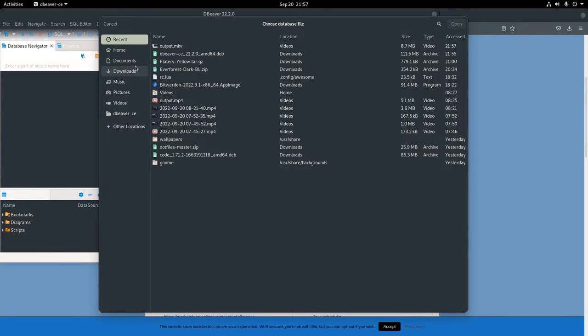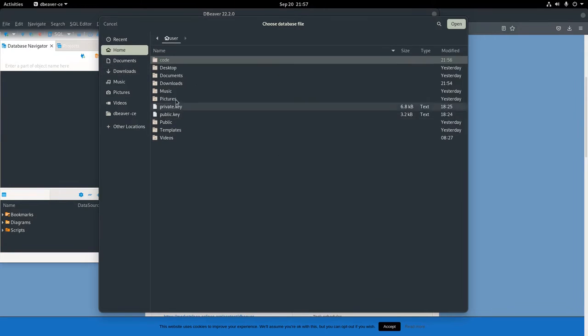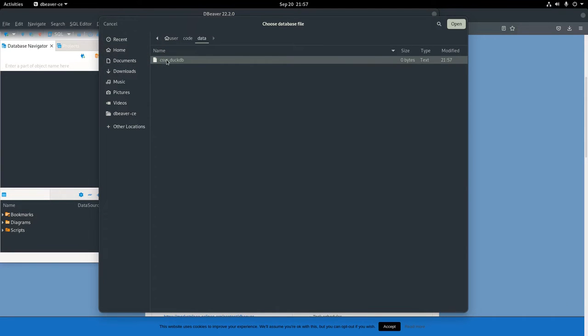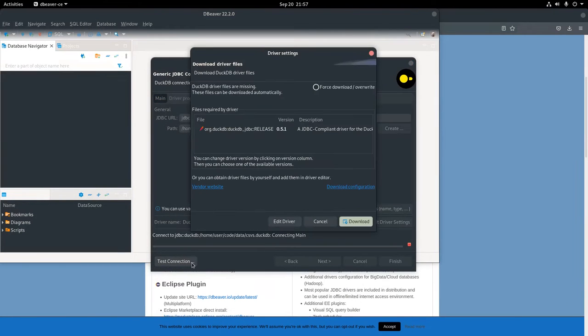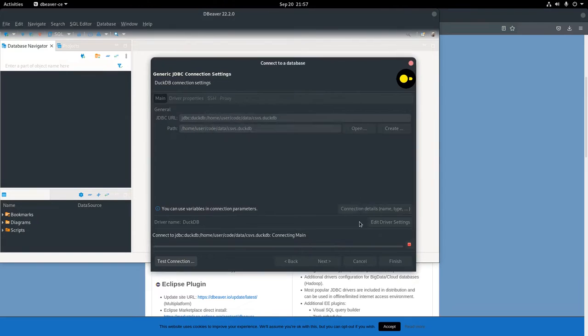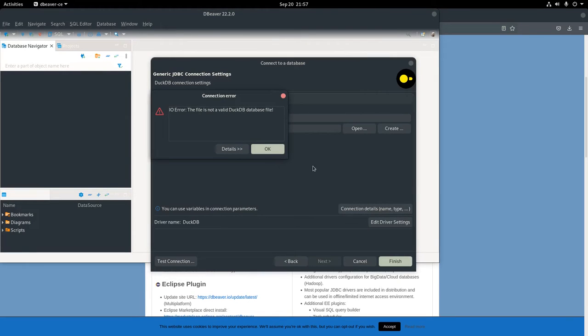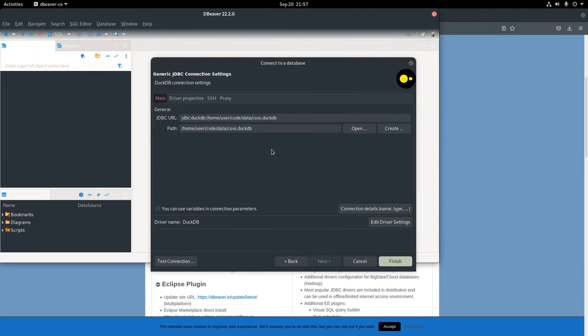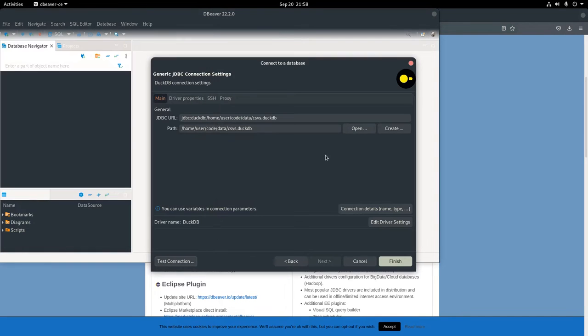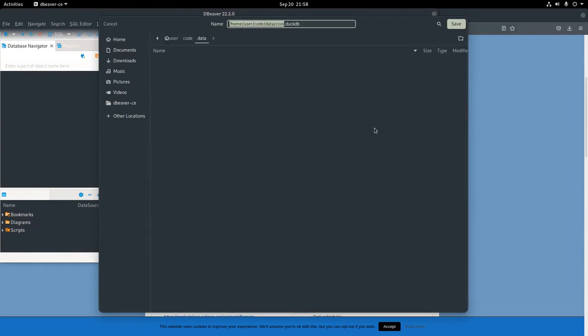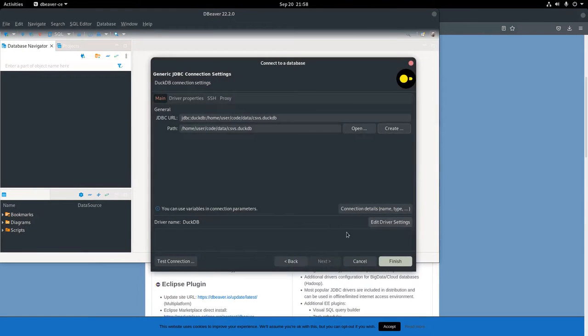When I test a connection, it'll automatically prompt for a download of the DuckDB driver. And then because I just touched a file, as opposed to making one properly, it said this CSV.duckdb isn't going to work. So all I had to do was remove that file and then allow the database IDE to create the file for me. I test the connection, and everything works.